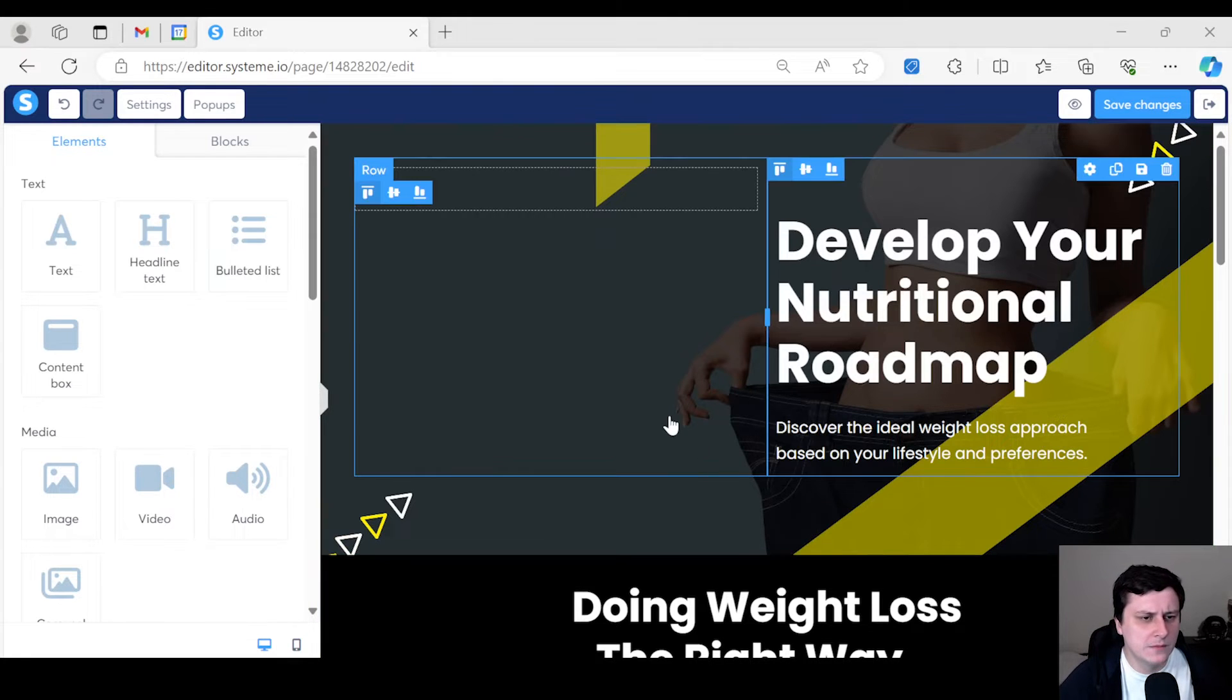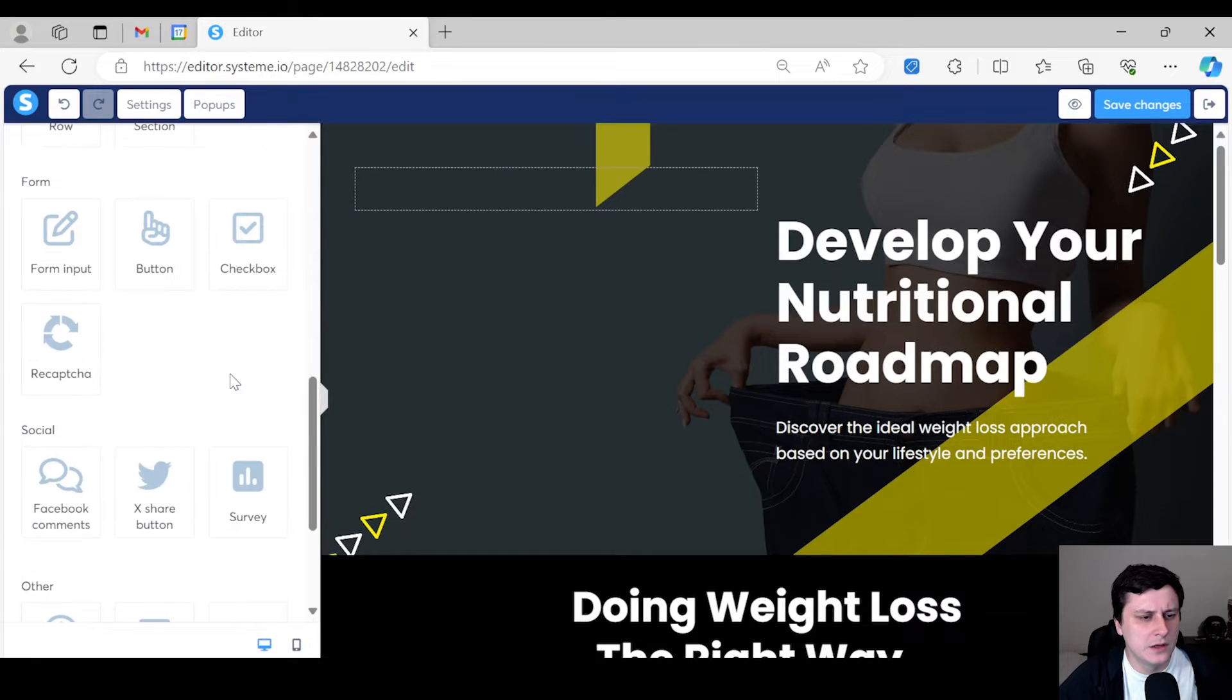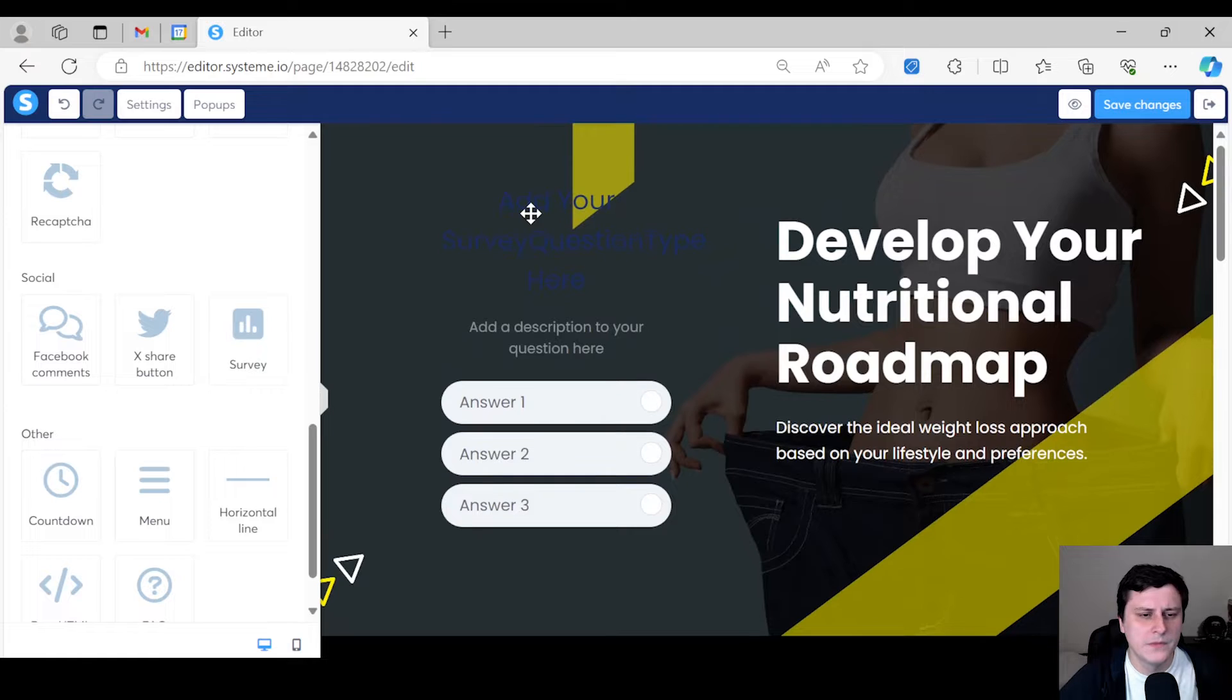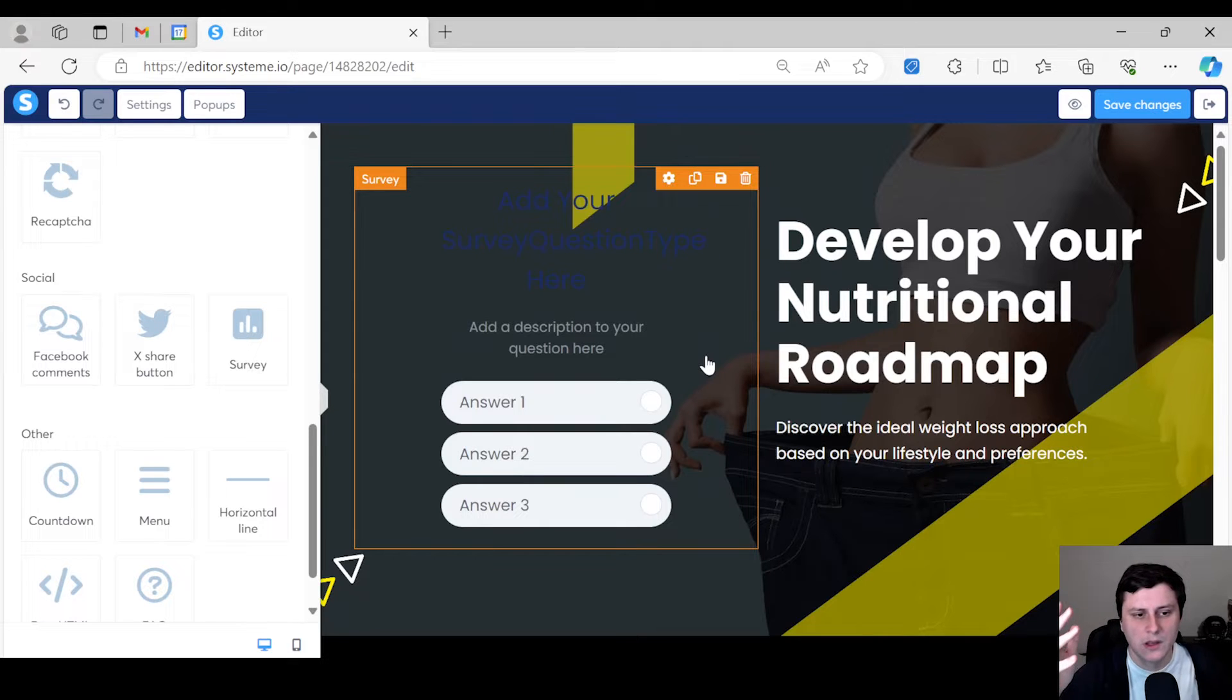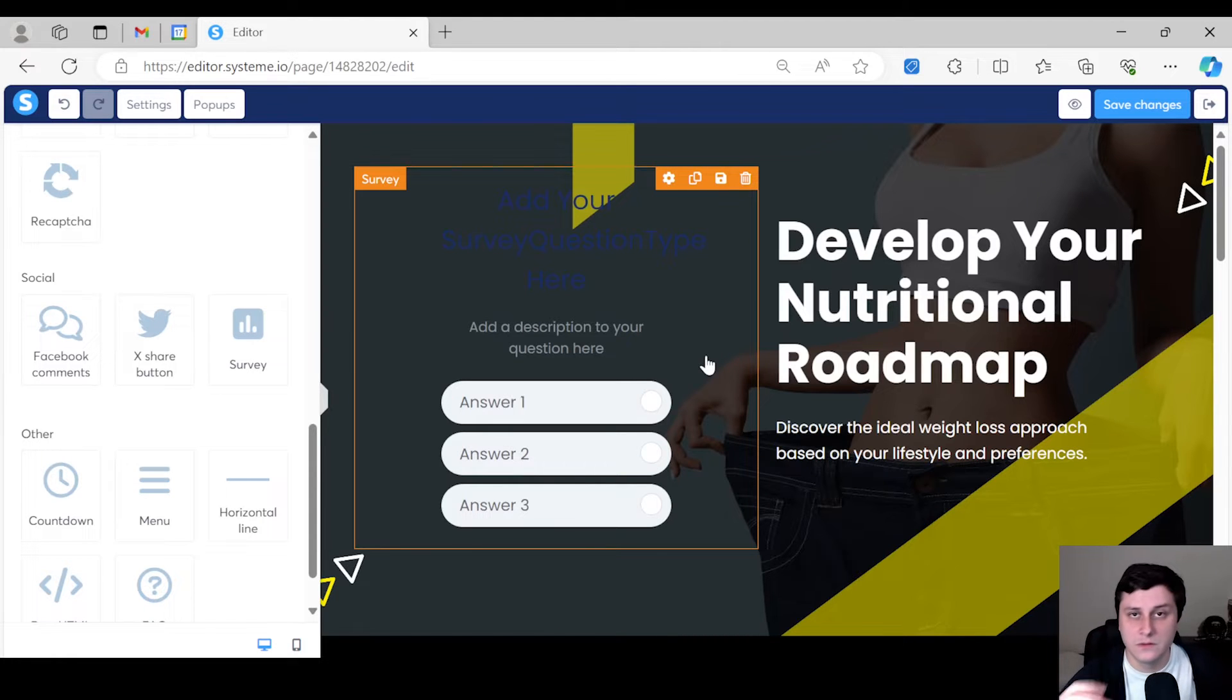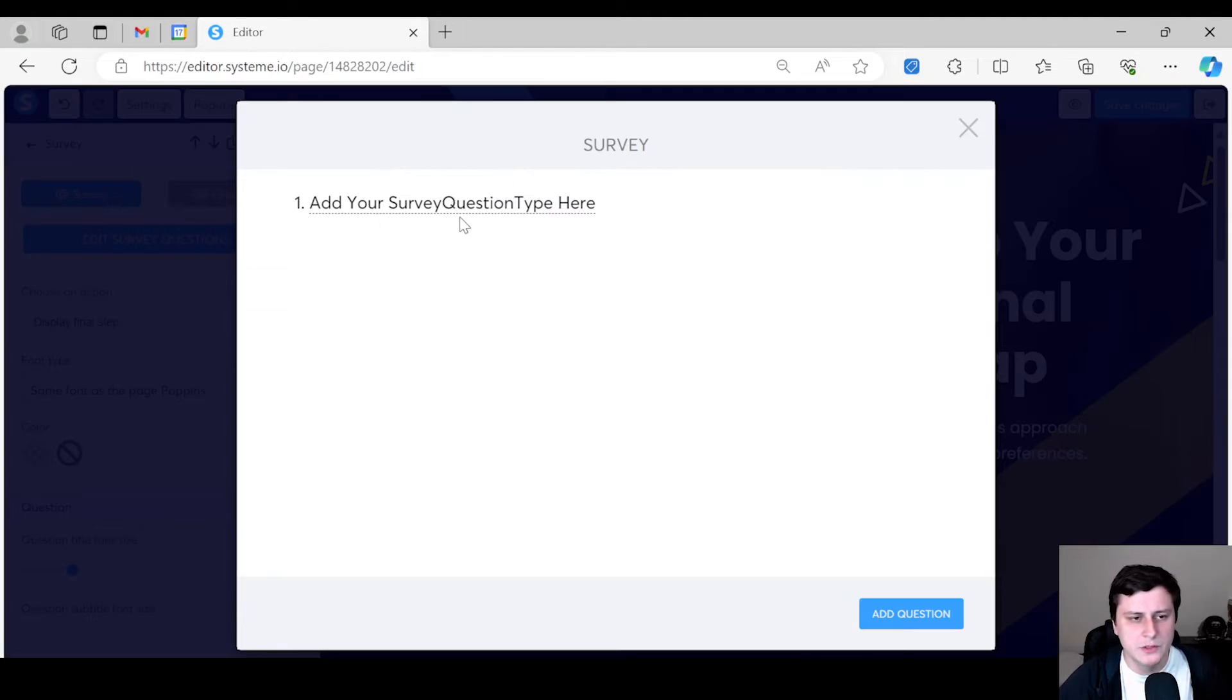So as I mentioned before, I'm going to do a quiz with three questions. I have the questions pre-prepared so I don't have to think on the spot and waste time. So the first thing you want to do is scroll down all the way down to survey, drag it in. And here we're actually going to create the survey, which the first part will be the survey itself, the quiz, the questionnaire.